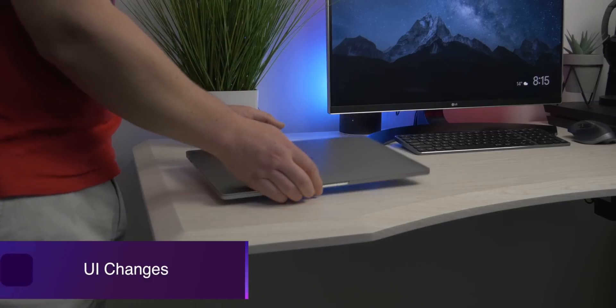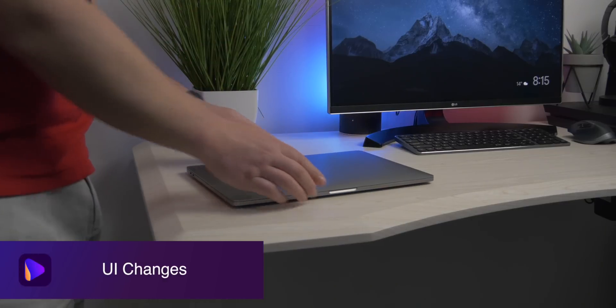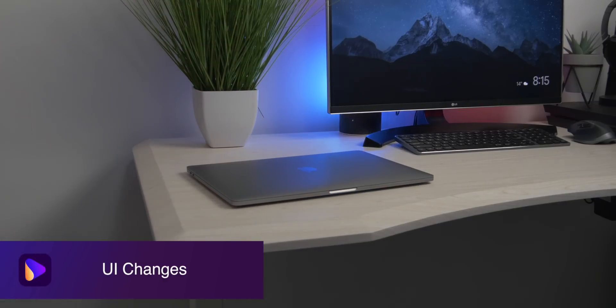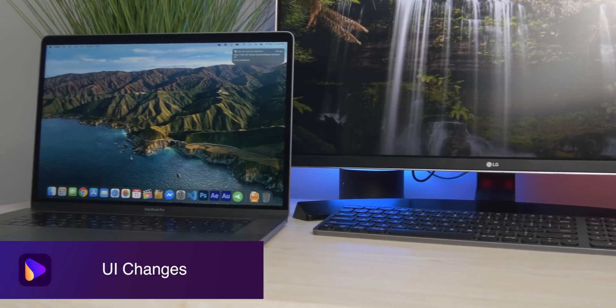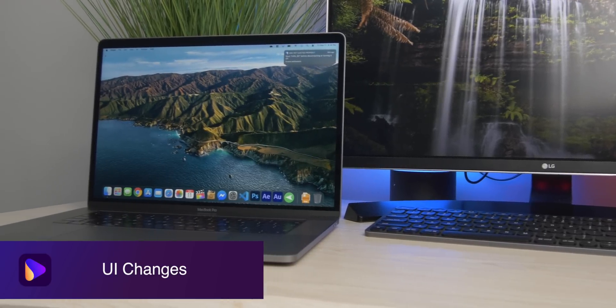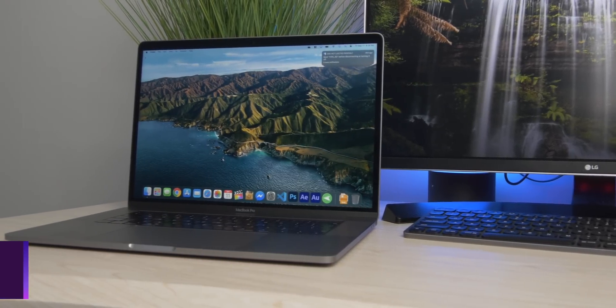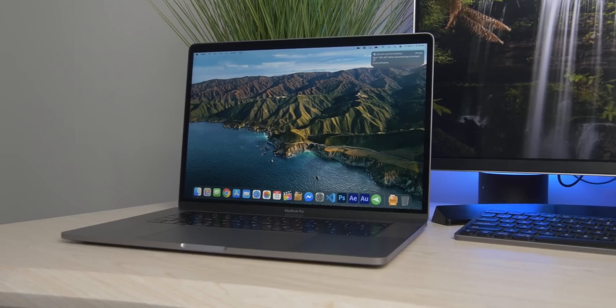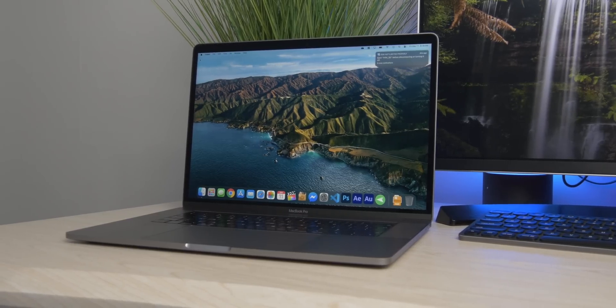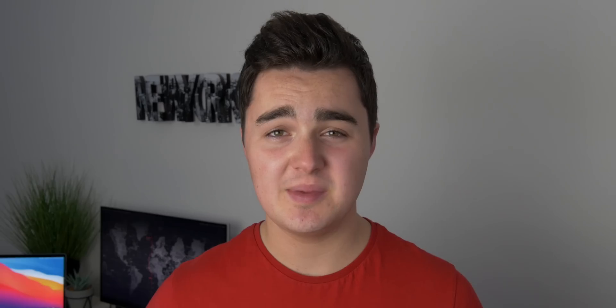The first thing I want to talk about is the UI changes because this hits you like a brick wall as soon as you turn on the laptop or your computer. It's going to be right there from pretty much the login screen all the way through to just using it on a daily basis.